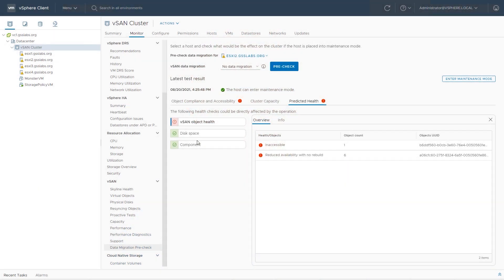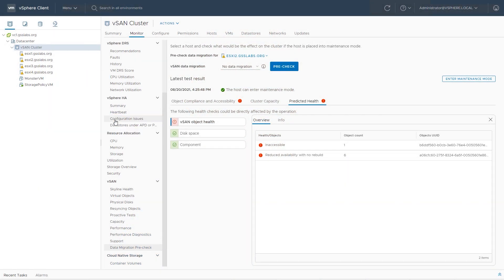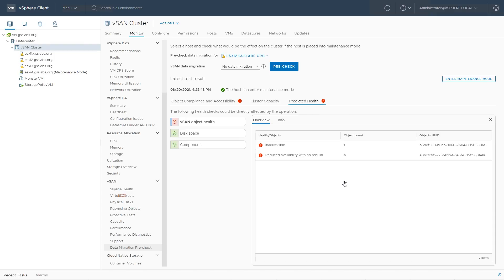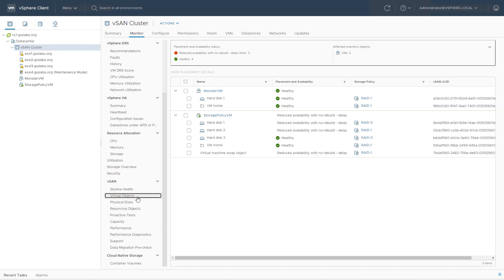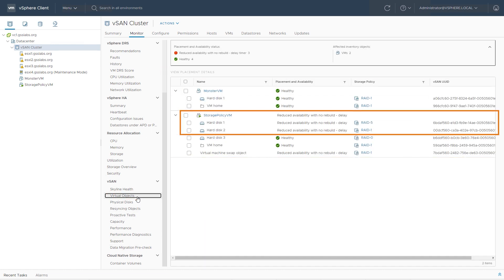Now let's look at the other way to put a host in maintenance mode. I'll right-click on host four, choose Maintenance Mode, then Enter Maintenance Mode. This allows us to choose one of those three options, and if we want to do a data pre-check we can click that in the bottom right-hand corner. I'll click OK. Once the host enters maintenance mode, we can click on Virtual Objects to see the impact of that change — we can see two disks in reduced availability state, our RAID 5 disk and our RAID 1 disk.